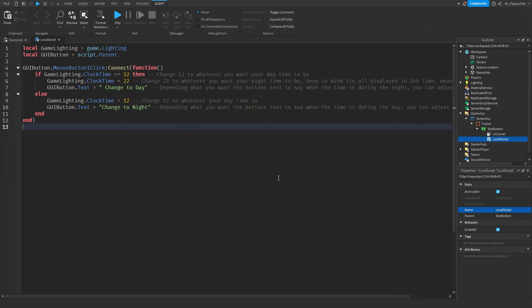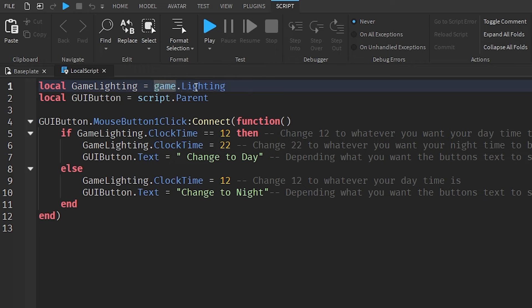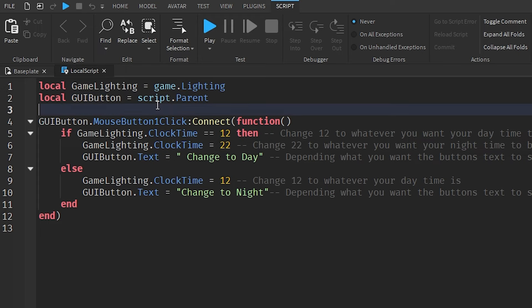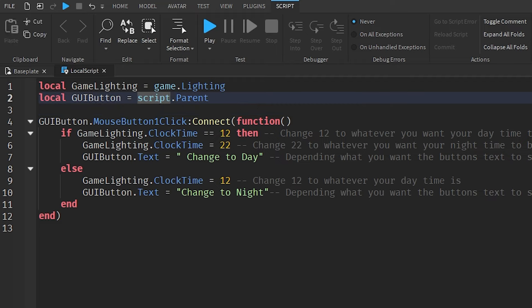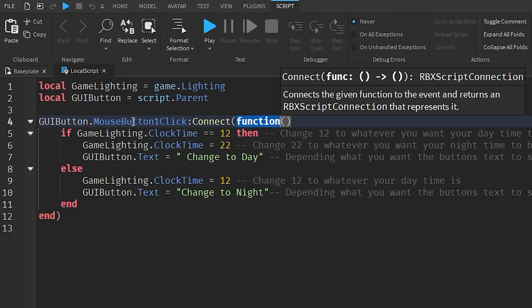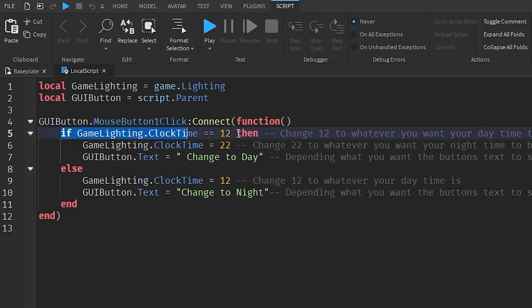On line 1 it goes 'local gameLighting' — this identifies our game's Lighting, going to the game and then to the Lighting folder. Line 2 goes 'local guiButton' — this identifies the GUI button the player is going to click, which is script.Parent, the parent of the script. Then on line 4, guiButton.MouseButton1Click creates a function so that when the GUI button is clicked it runs the function.